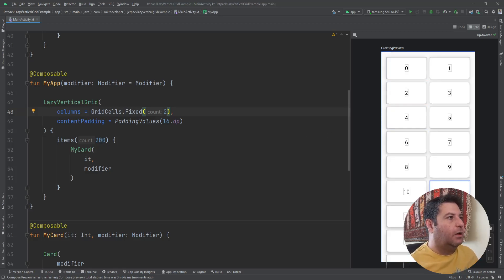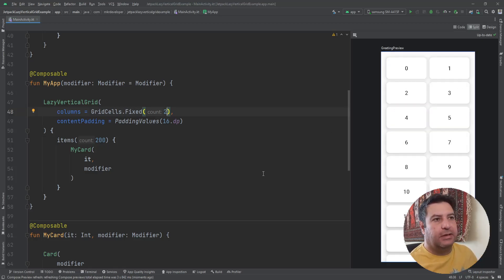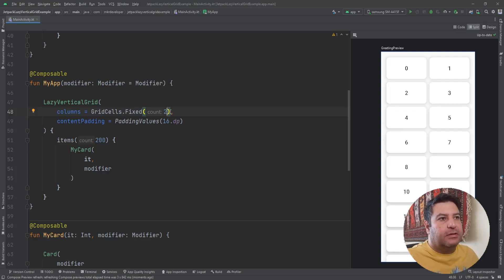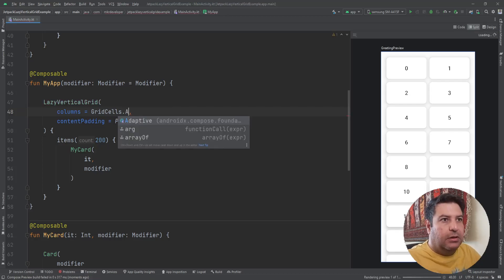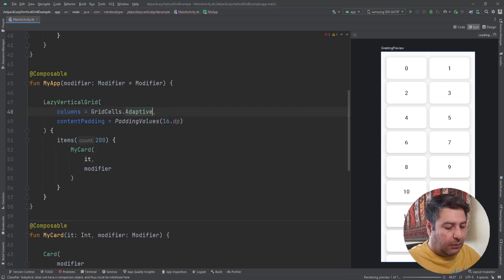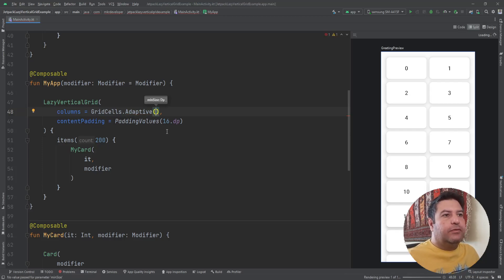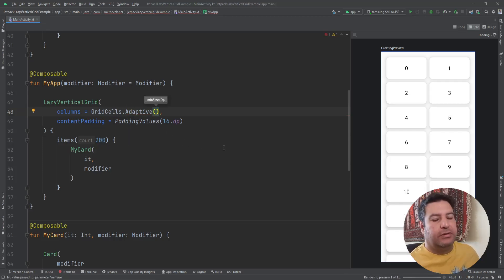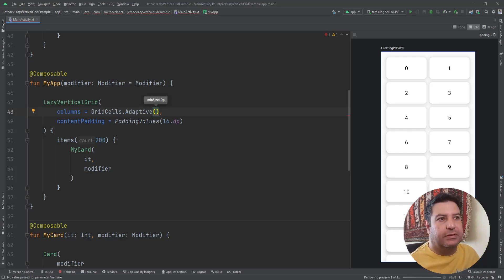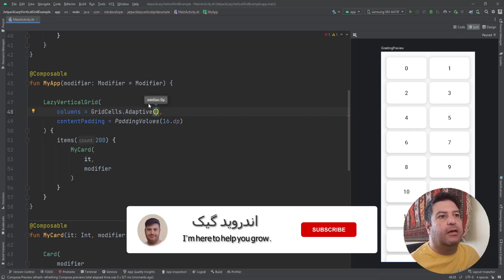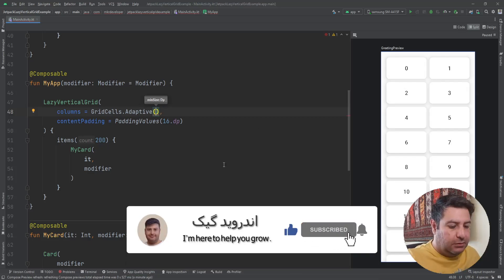If I change the columns to two, you can see the differences — now I have two columns just like this. That was the fixed type. Now let's change it to adaptive. When we want to specify a fixed number of columns like two or three, we use fixed, but when we want to define a minimum size for items, we use adaptive.